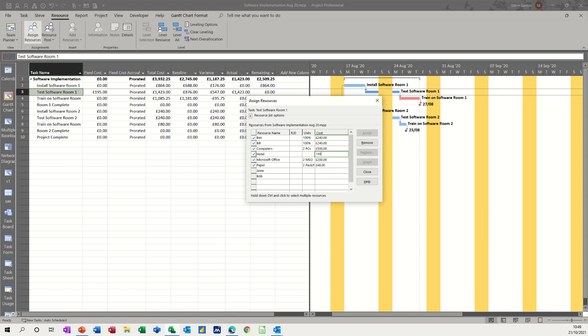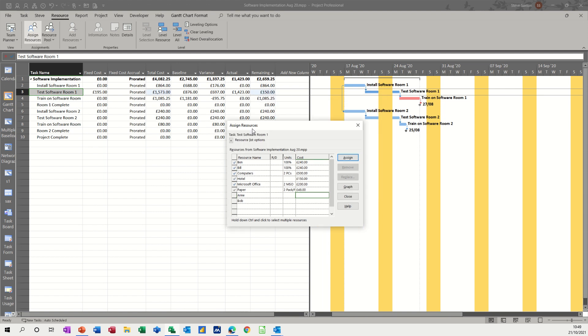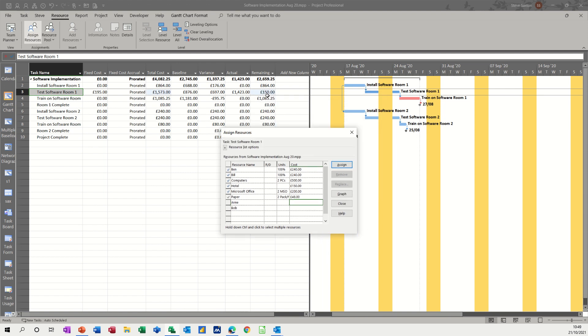You see it still says £150 remaining, even though this task is 100% complete, which is really irritating, because you wouldn't really want to see any figures in this remaining column, because it isn't. It's been used, this task is finished, it's spent. So that's why I do that, and then it gets spent.